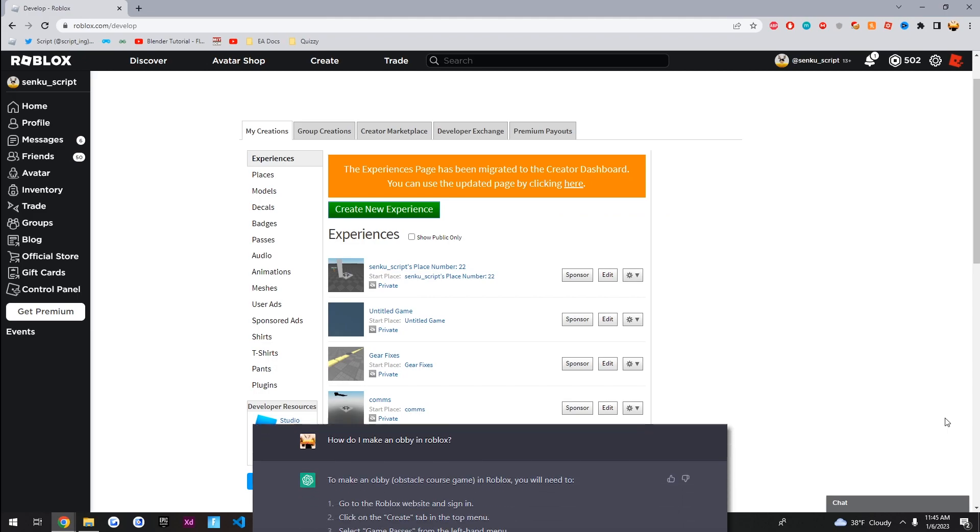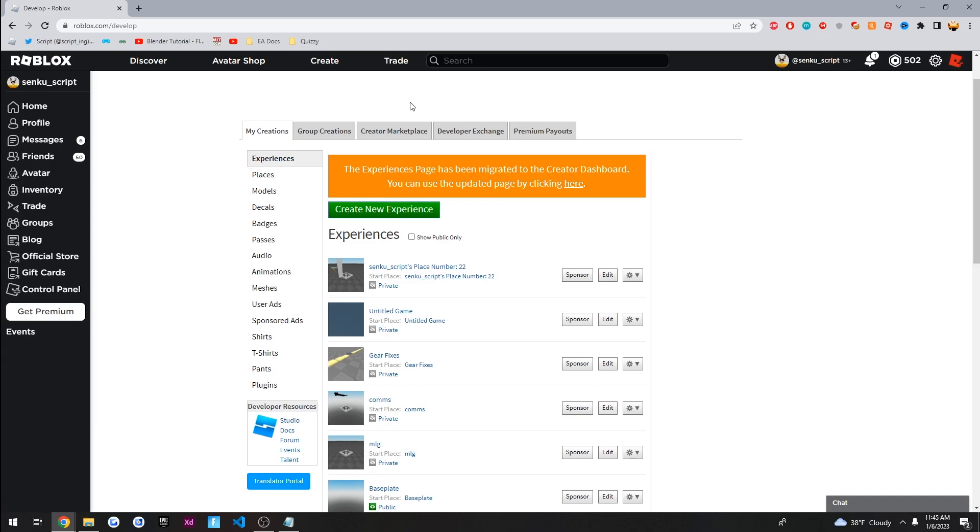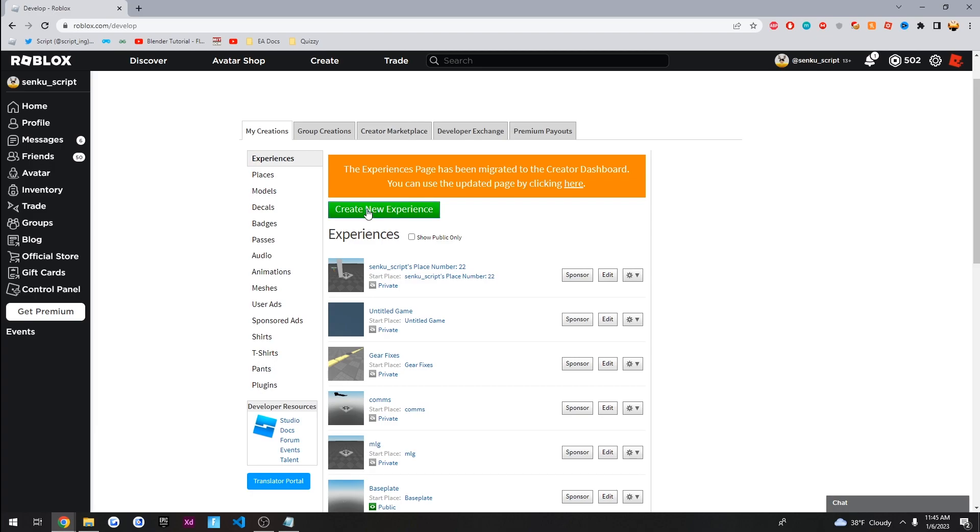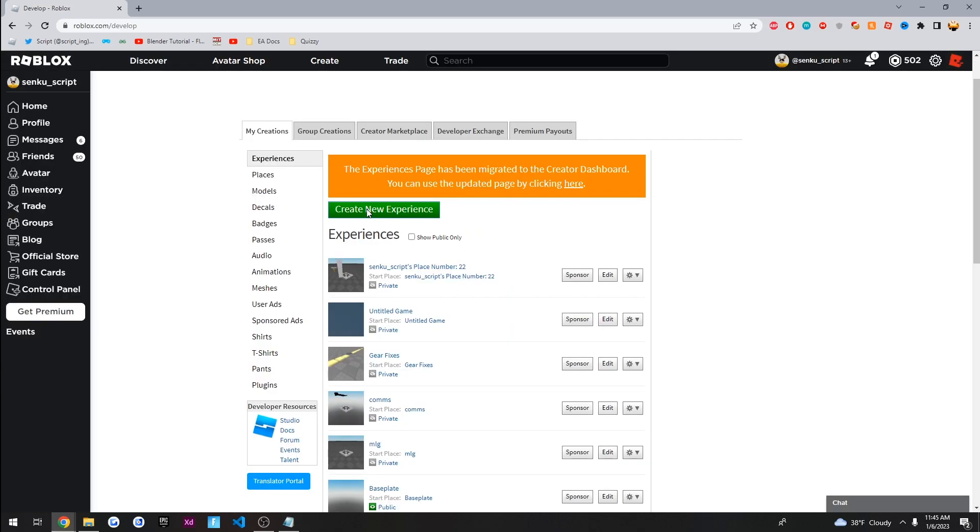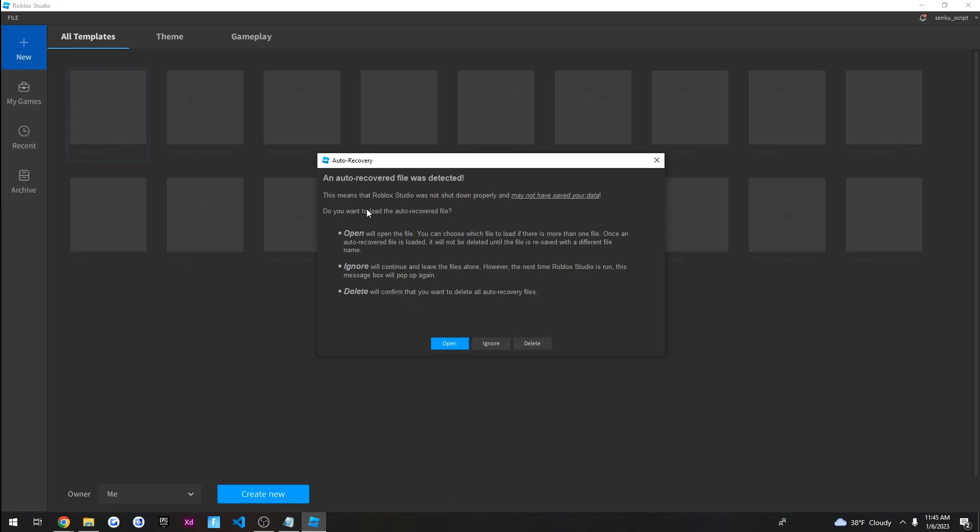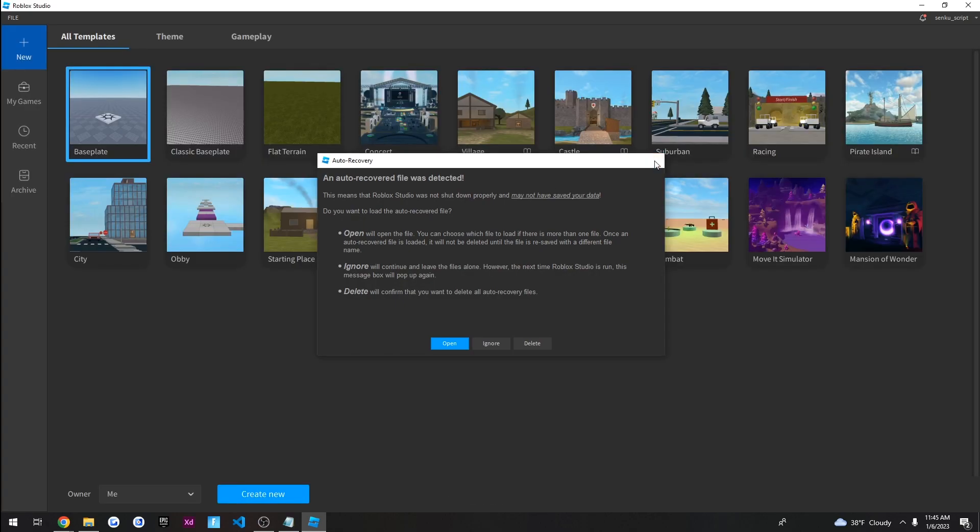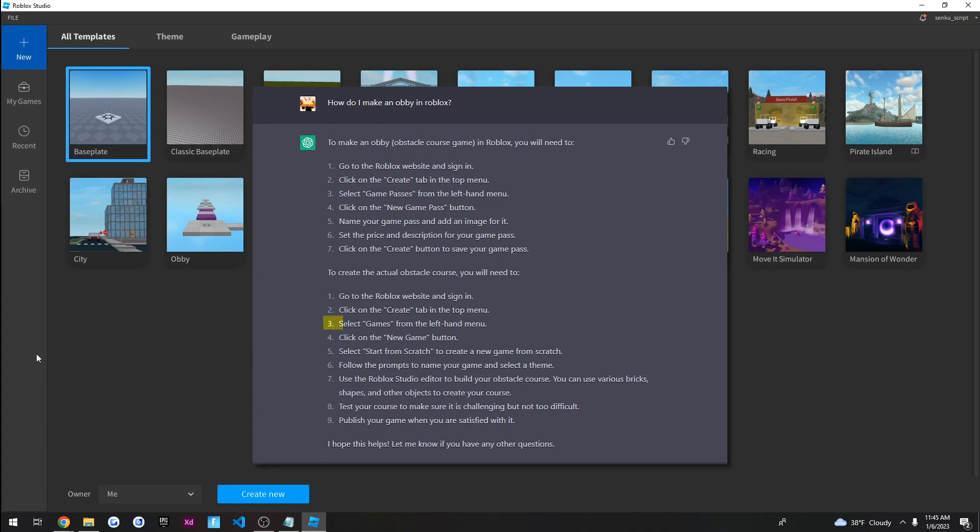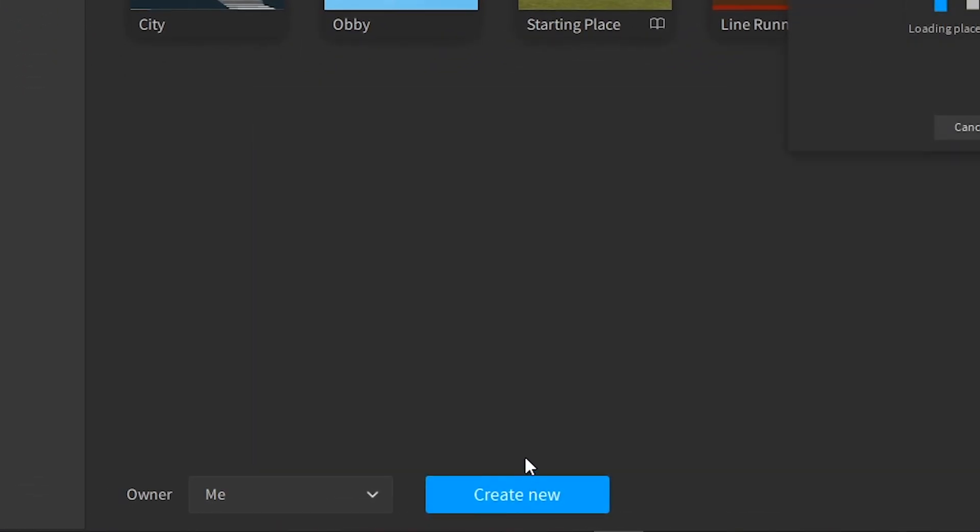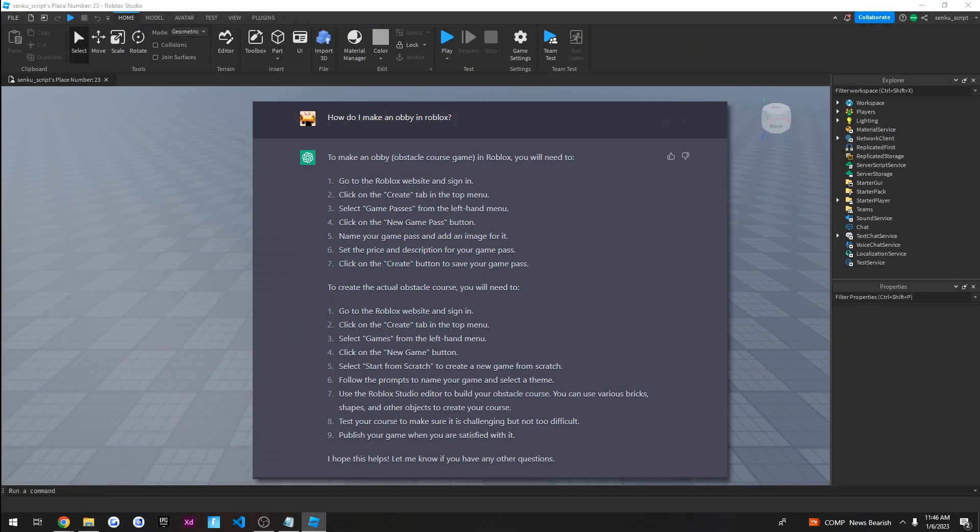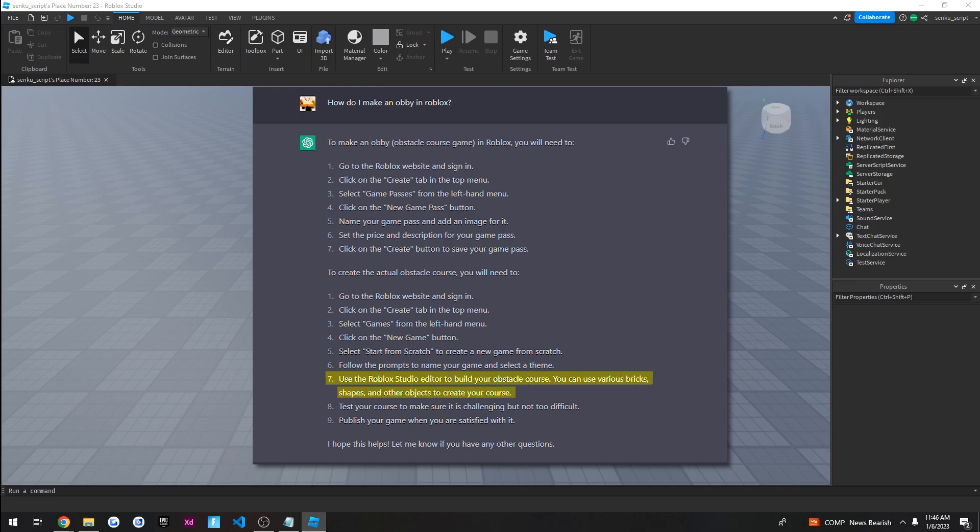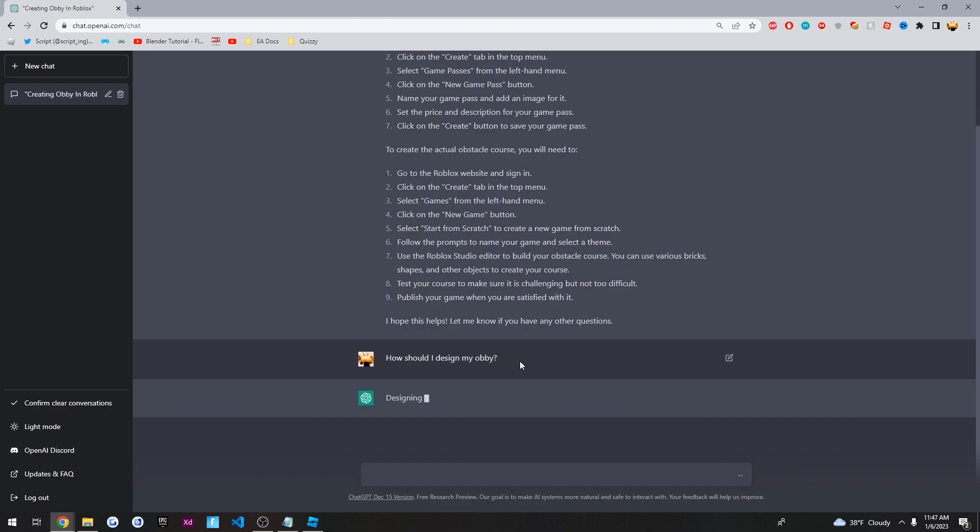Alright, so the first instruction was go to the Roblox website and sign in, which we already did. And click on the create tab in the top menu, which probably means this. Okay, so it said select games from the left hand menu. Probably just means click this button. And it says use the Roblox Studio editor to build your obstacle course. You can use various bricks, shapes, and other objects to create your course. So I'm going to ask the AI, how should I design this obstacle course? And let's see what it says.